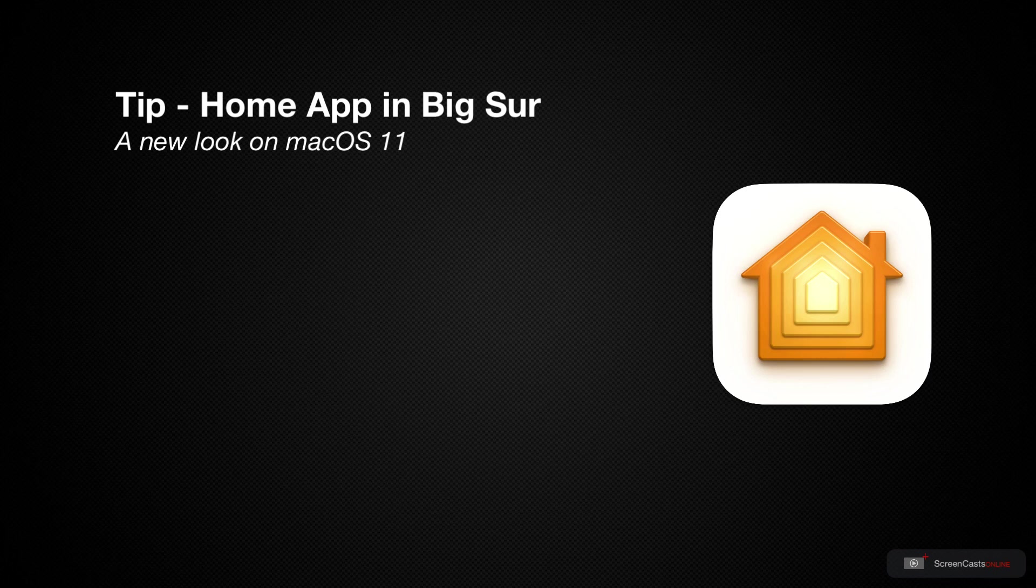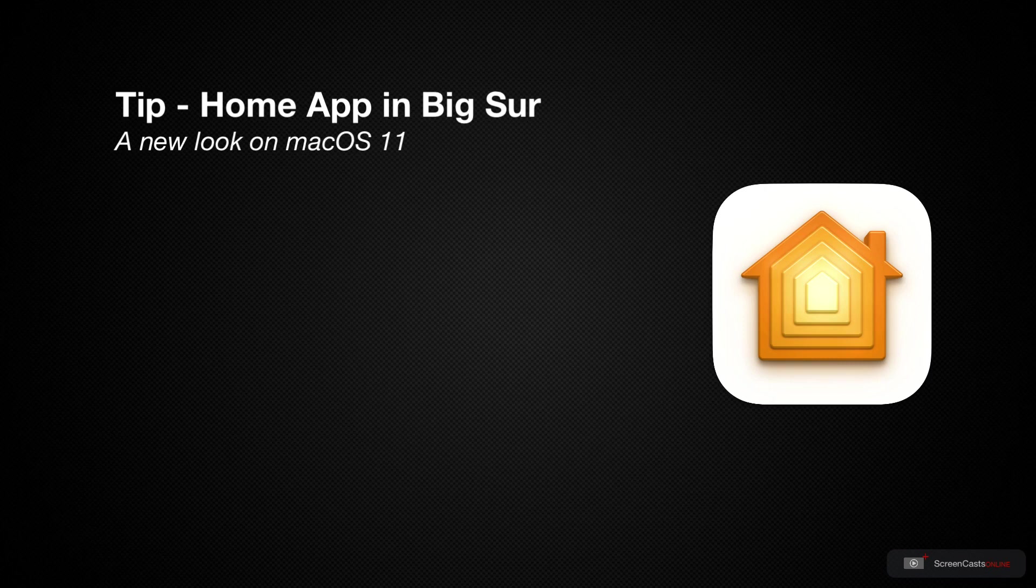After all, the Home app was originally ported from the iPad app. That said, I'm really pleased to see these changes have been made and of course it makes everything look just a bit more at home on Big Sur.